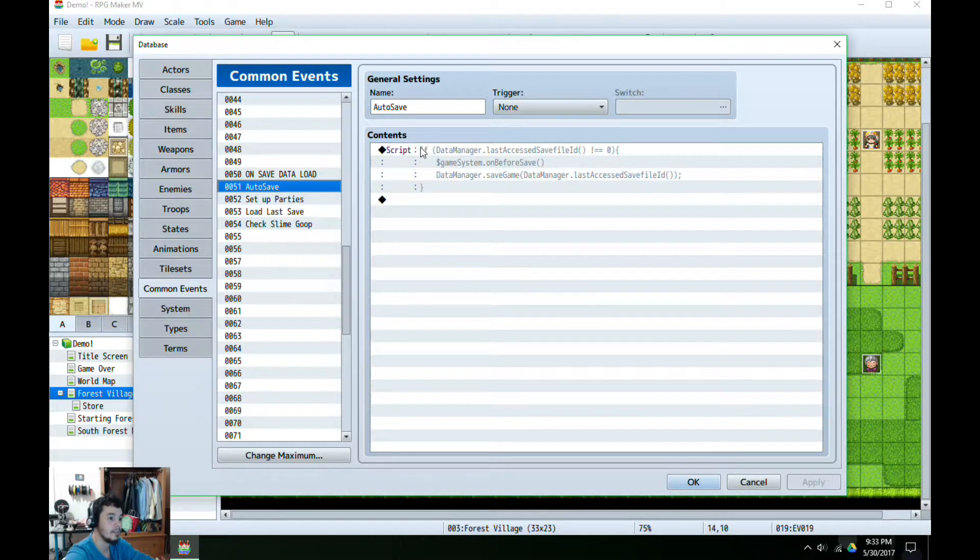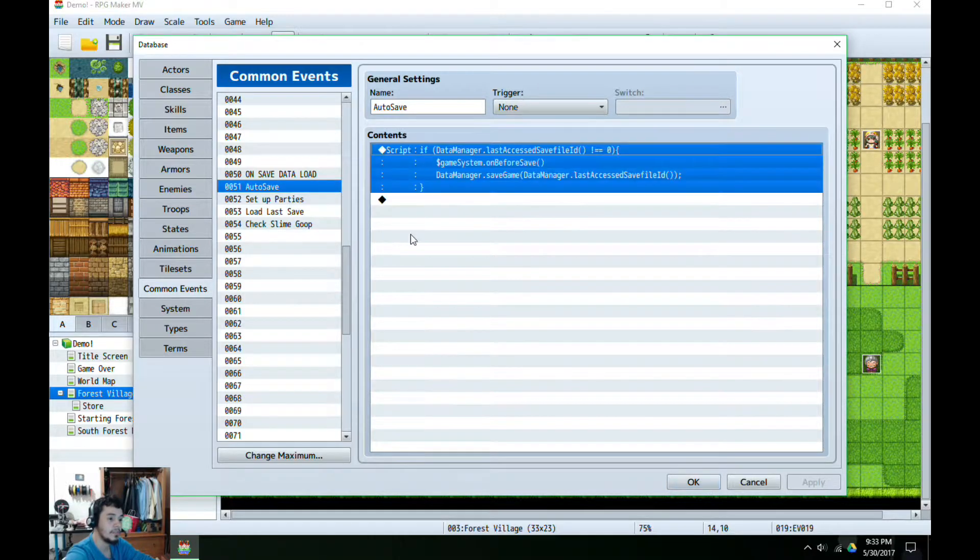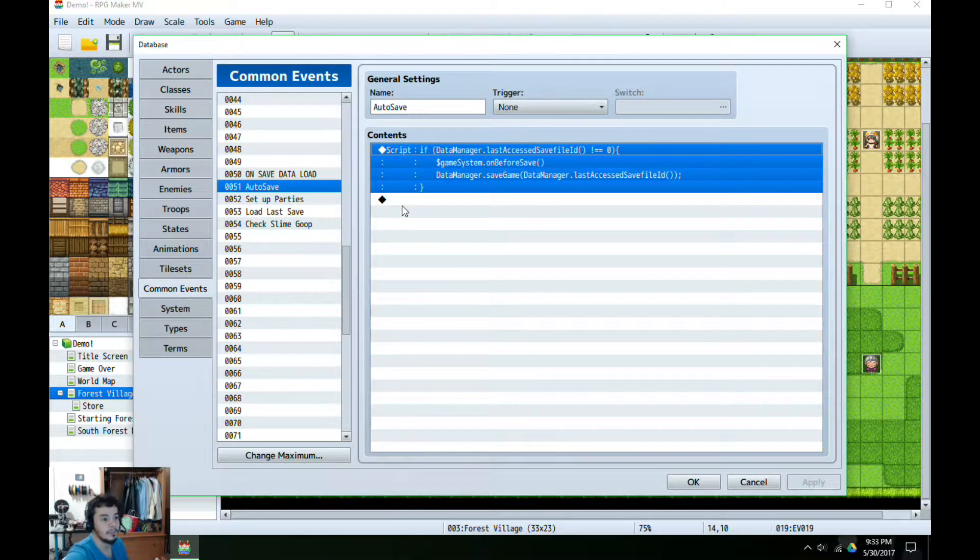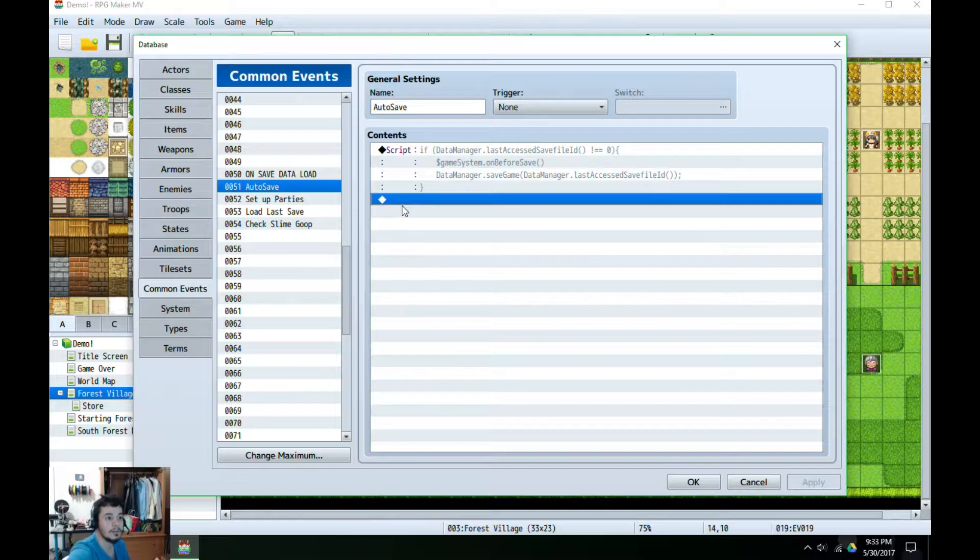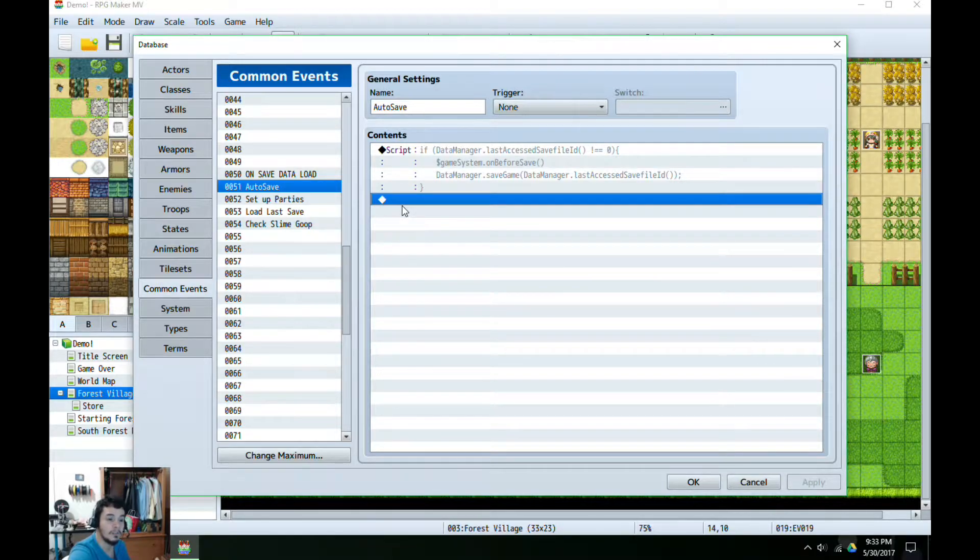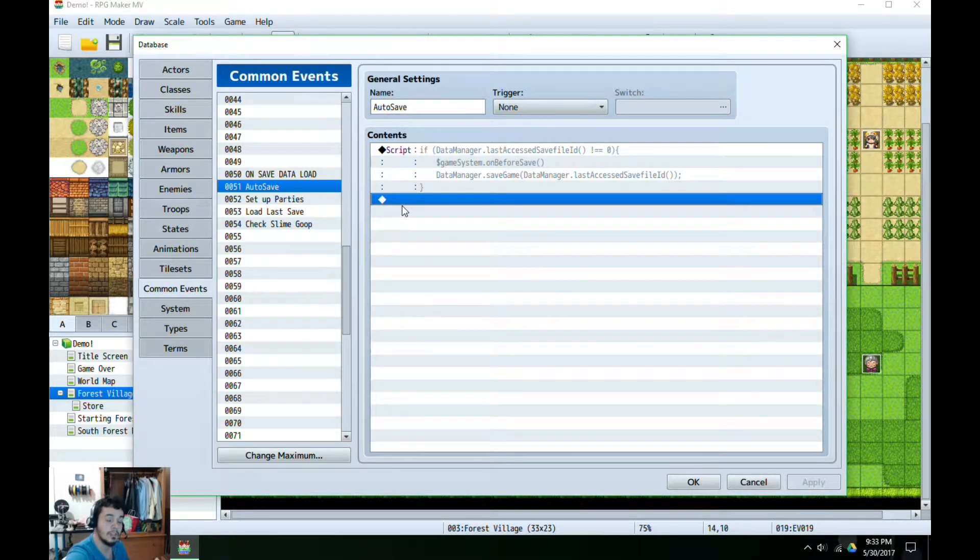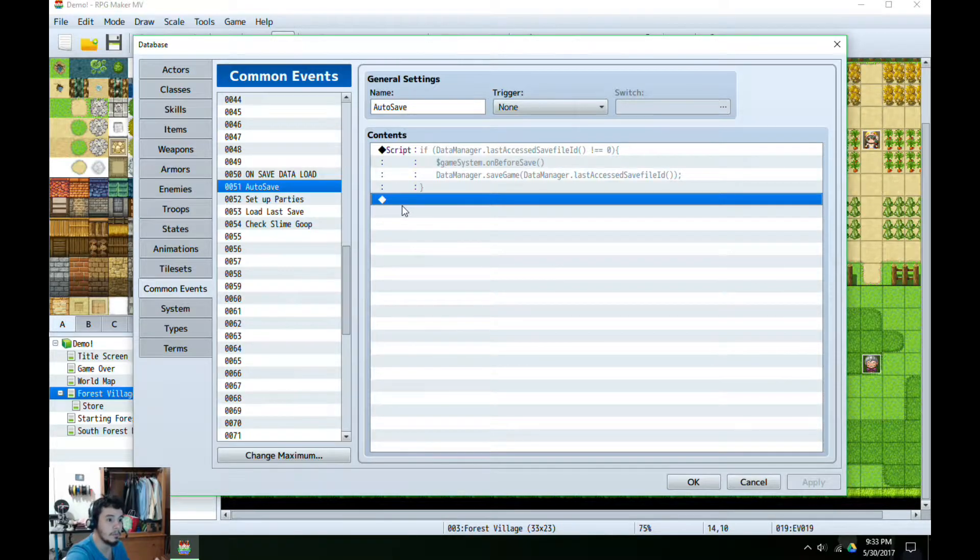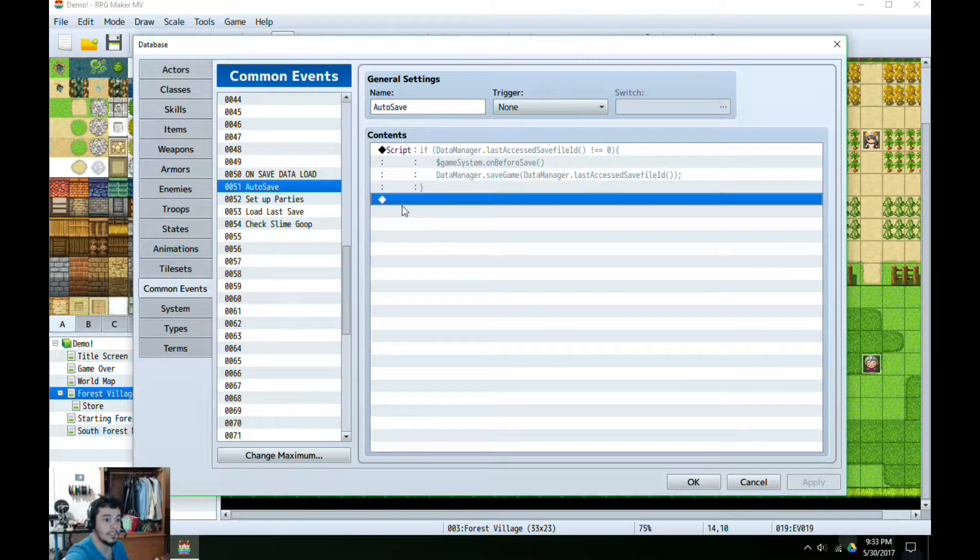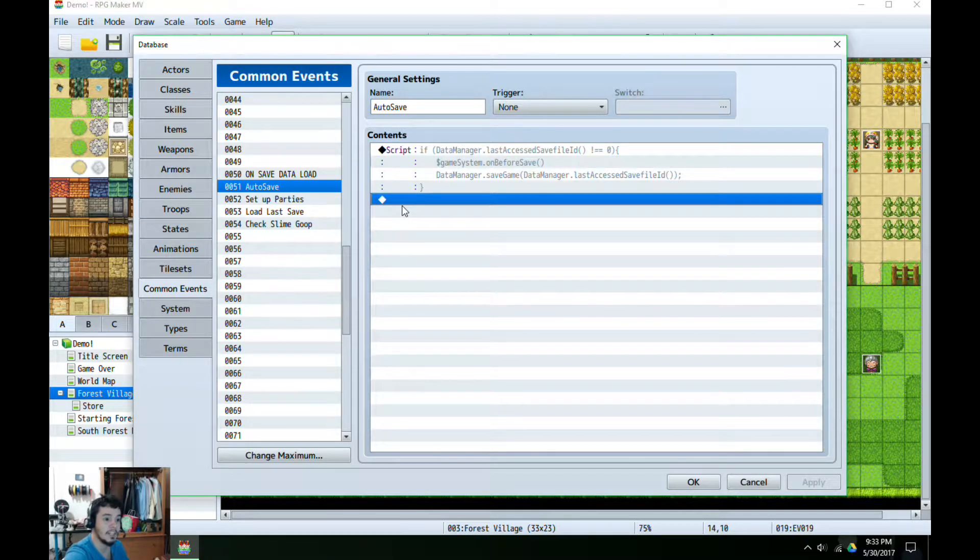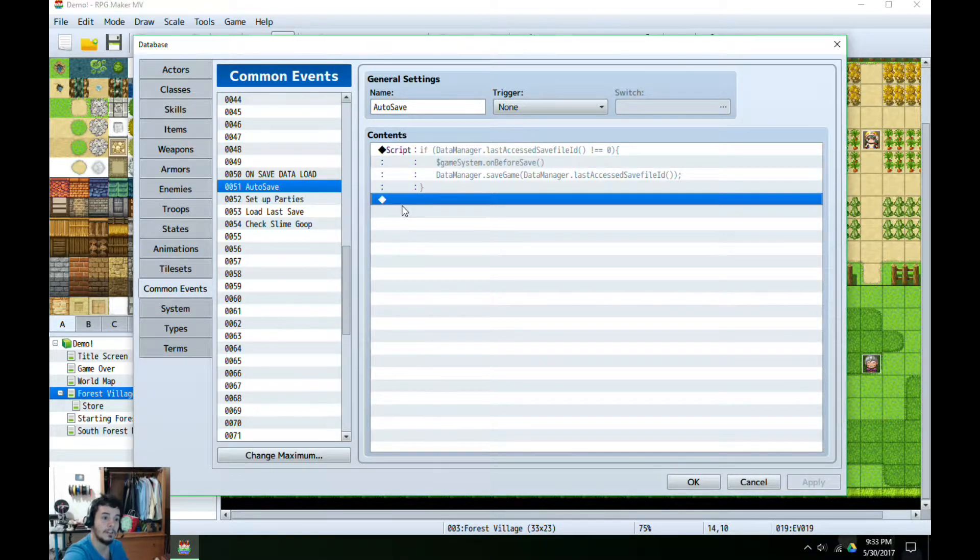Here I have created a script where it's just three lines. The first one is an if conditional where we are going to the data manager and we're going to DataManager.lastAccessedSaveFileID. We're going to call that and check if it's not equal to zero because on the indexing the IDs start at one for this.